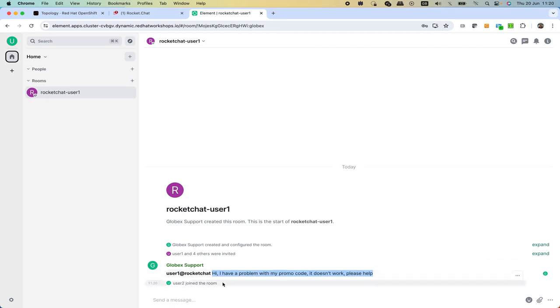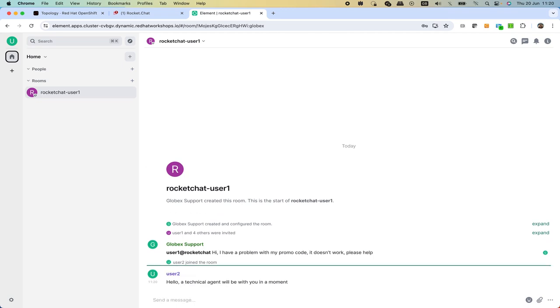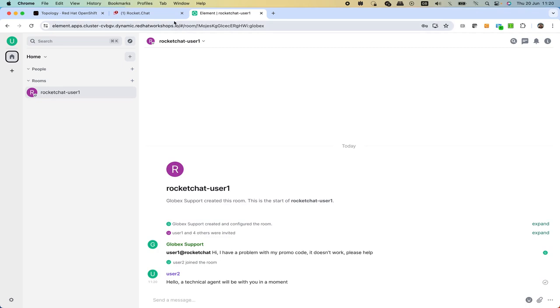We can welcome the customer. We say hello and then tell them a technical agent will be with you in a moment.